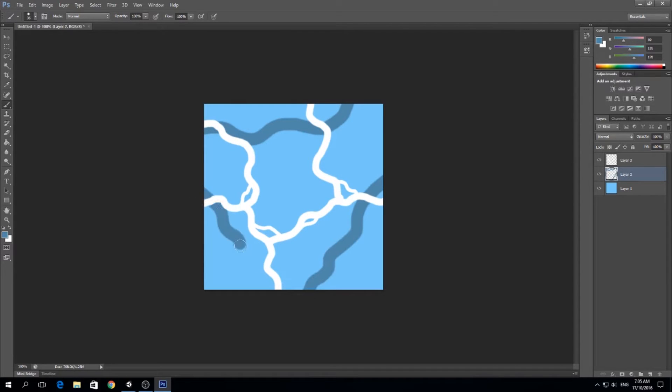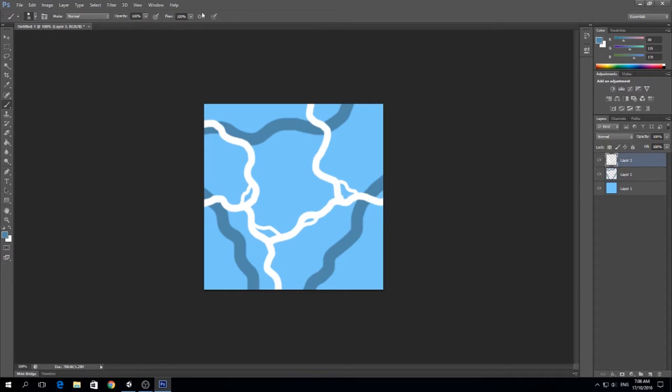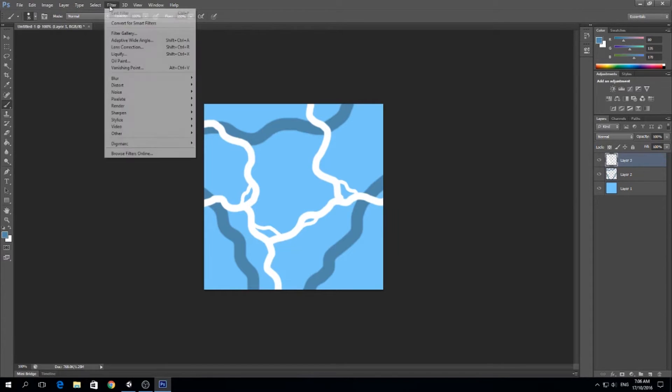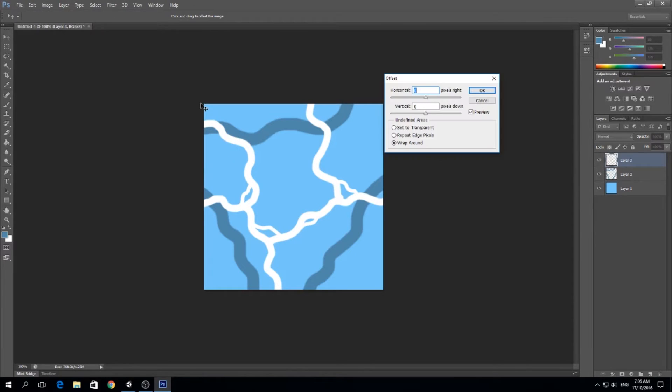Now the next thing we want to do is make this seamless. To do this it's very easy. We use a filter here on the top bar, in our Photoshop top menu we go to Filter, Other, and then Offset.